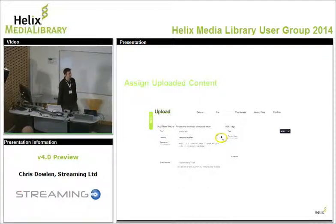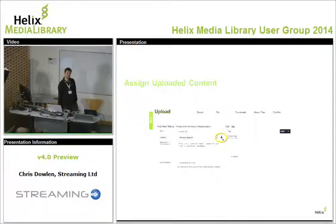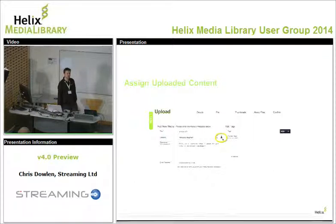Straw poll: which organisations that are here do live streaming? Lots, okay. And which universities here do live streaming other than graduation ceremonies?